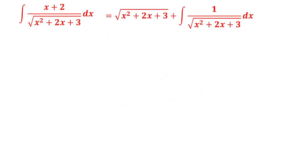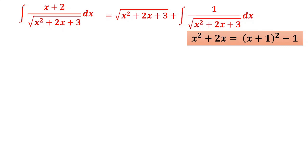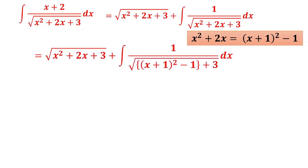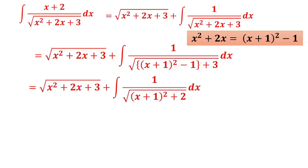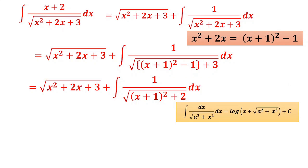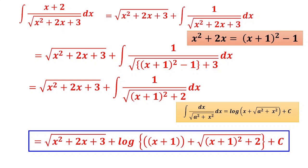For the second integral, write x² + 2x = (x + 1)² − 1, so x² + 2x + 3 = (x + 1)² + 2. Using the formula ∫dx/√(a² + x²) = log(x + √(a² + x²)), with x replaced by (x + 1), the result is log((x + 1) + √((x + 1)² + 2)). Final answer: √(x² + 2x + 3) + log(x + 1 + √(x² + 2x + 3)) + c.